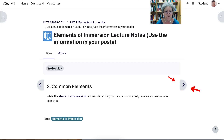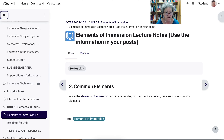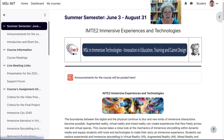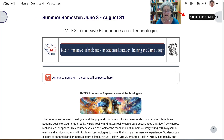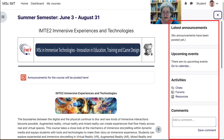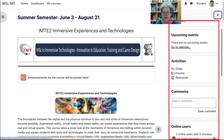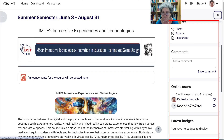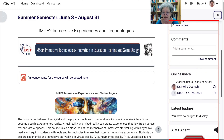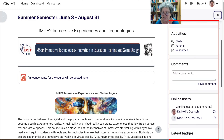To get back, I'll open the course index again and go to the very top to return to the main course page. Now let's go into the right block — notice it says 'Open Block Drawer.' This is where you'll see the latest announcements, upcoming events, and the users that are online. There's also an AI agent you might want to try out for questions, and you can add comments there as well.